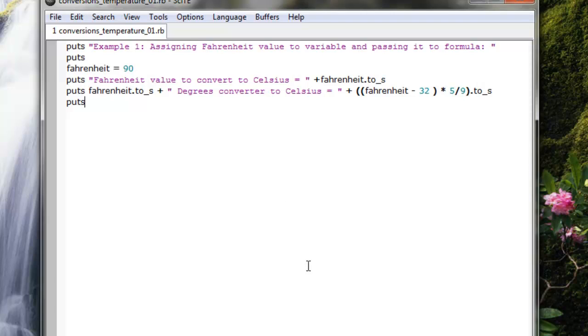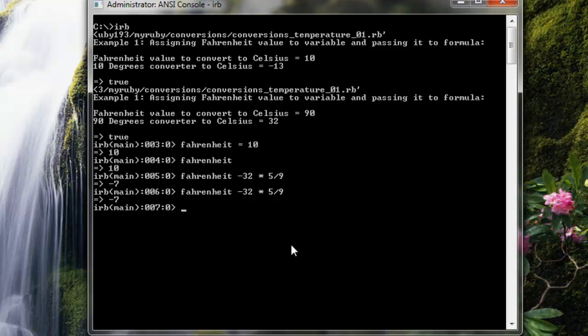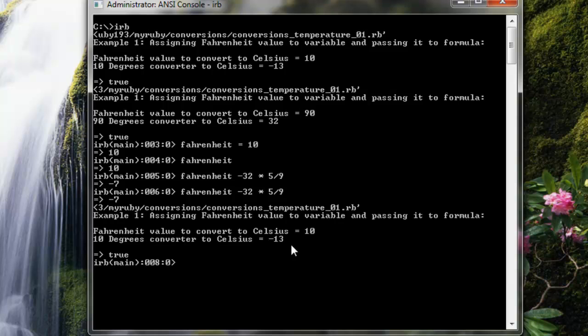If I go into the text file and type in 10 assigned to the variable Fahrenheit, I load—oops, sorry. This didn't load the file. This will load the file with a given Fahrenheit value of 10 and it returns negative 13.